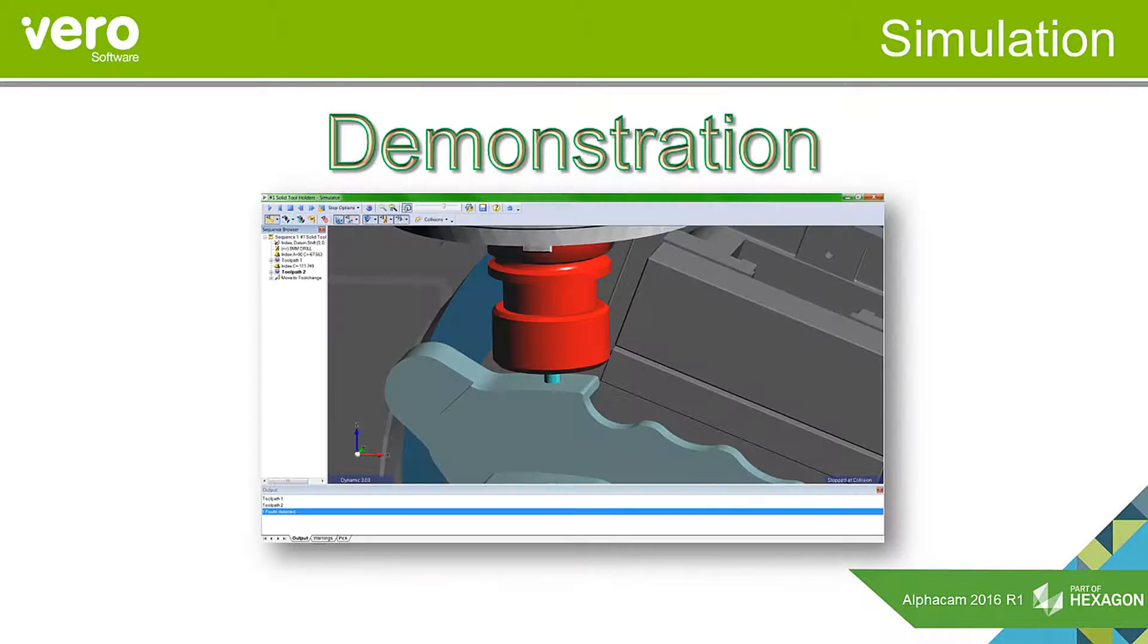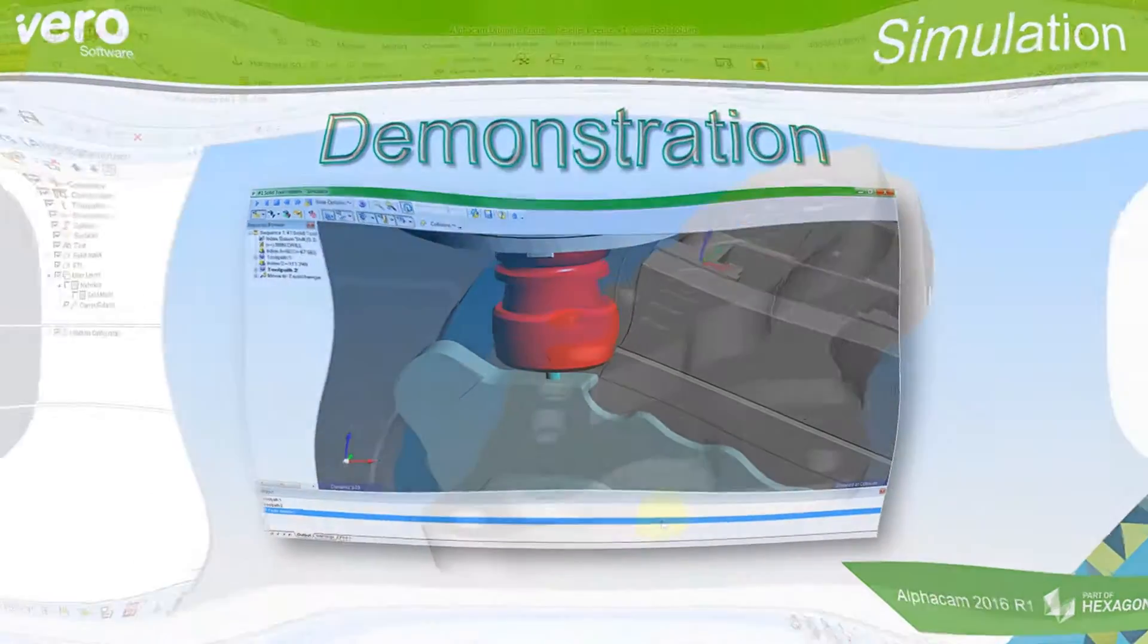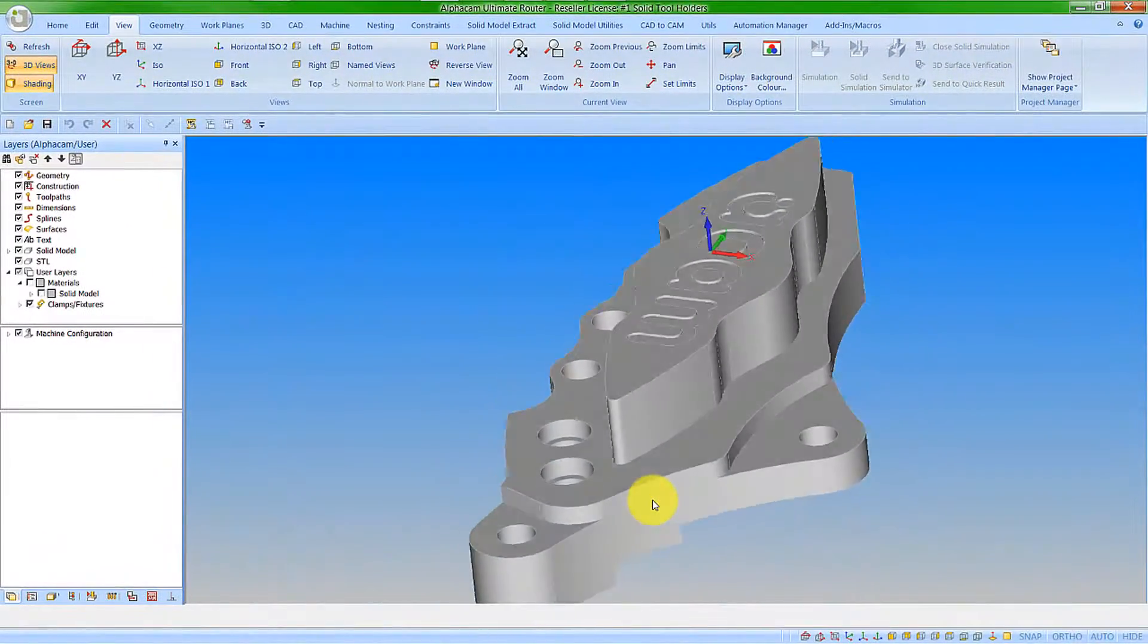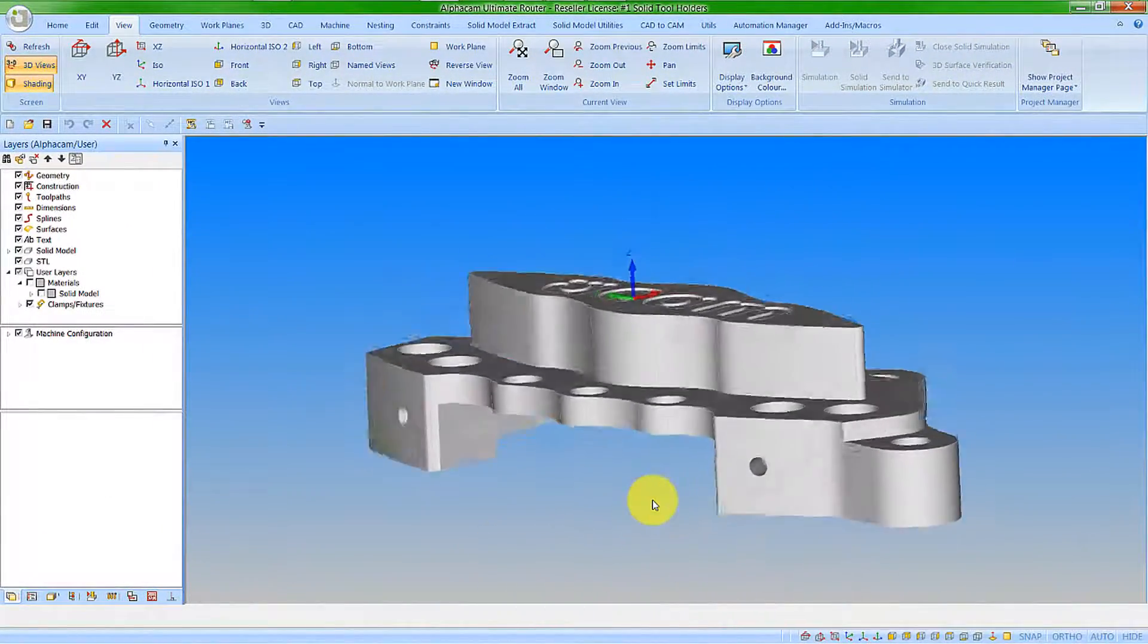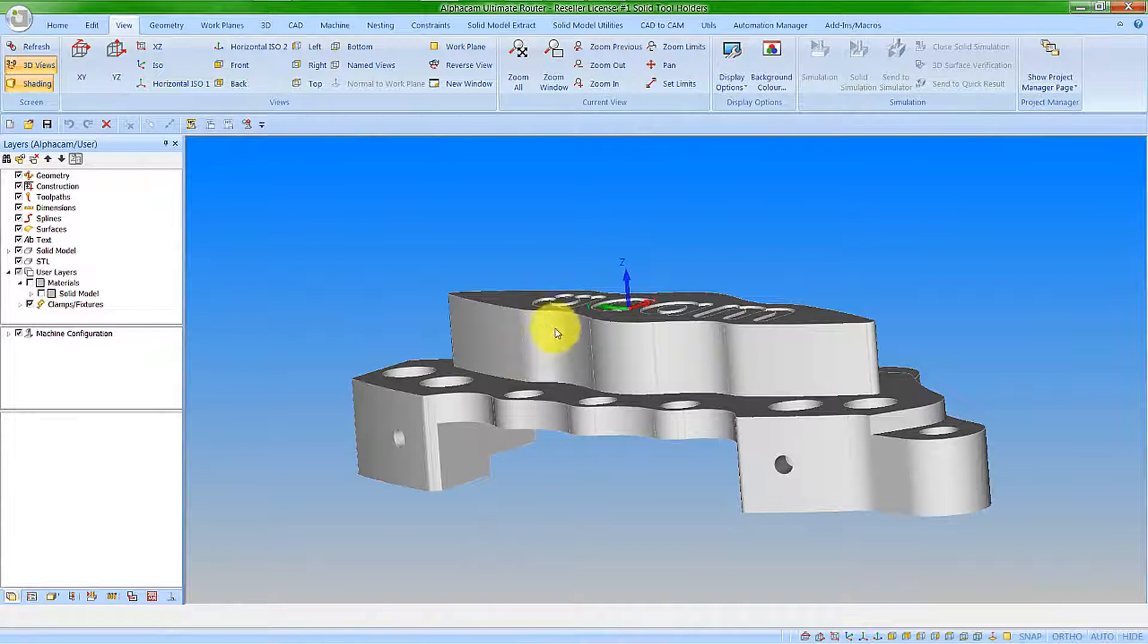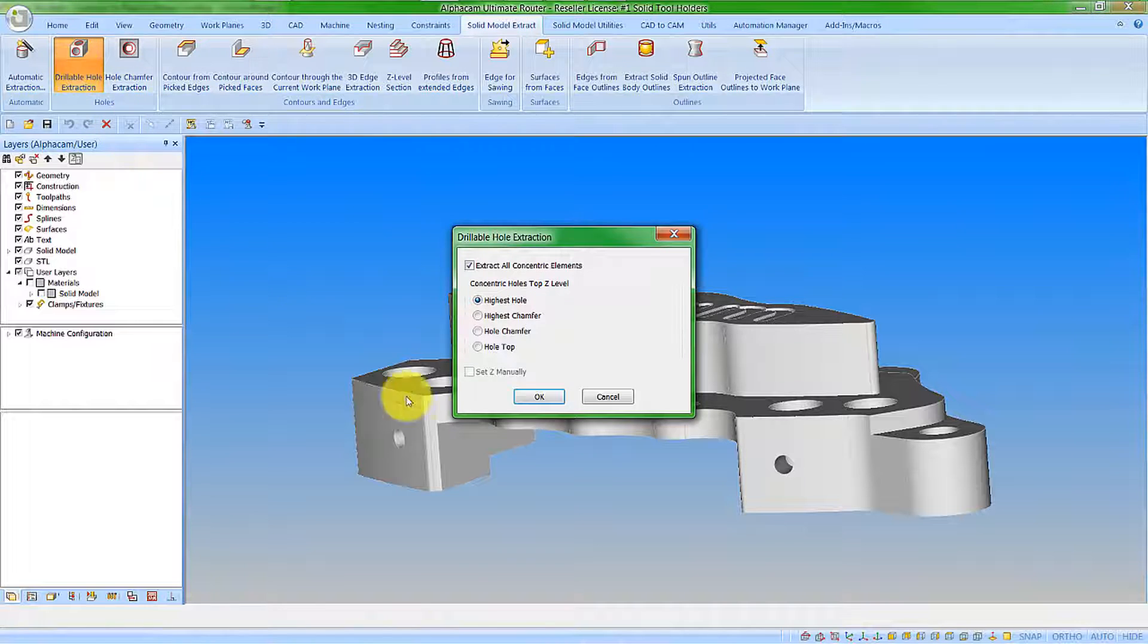Let's have a demonstration of these features within AlphaCam 2016 R1. Let's start by adding some tool paths to this solid. I'm going to feature extract the drillable holes out.